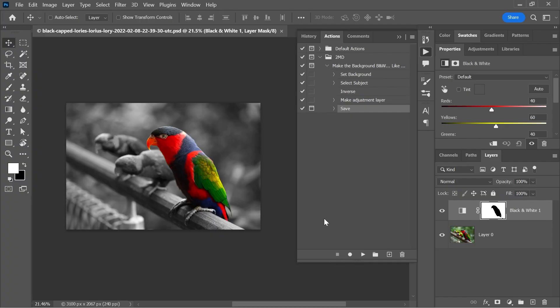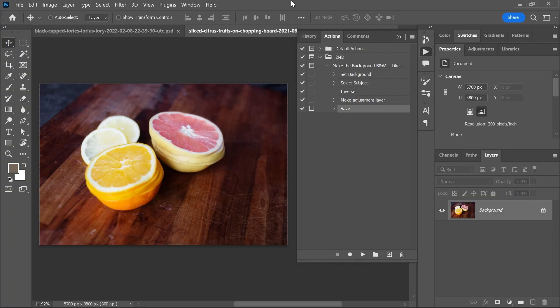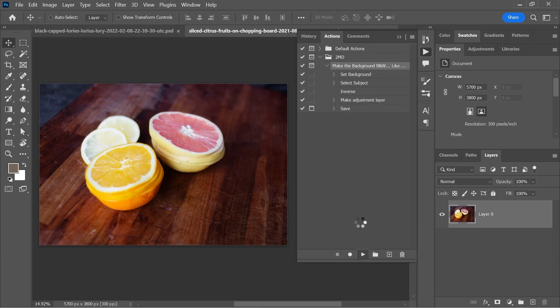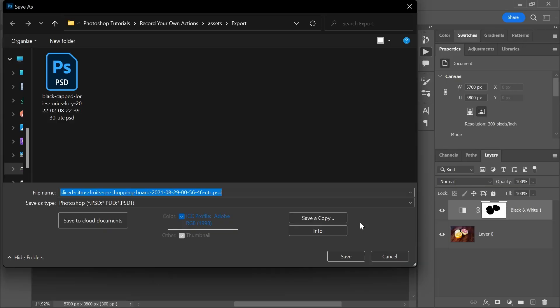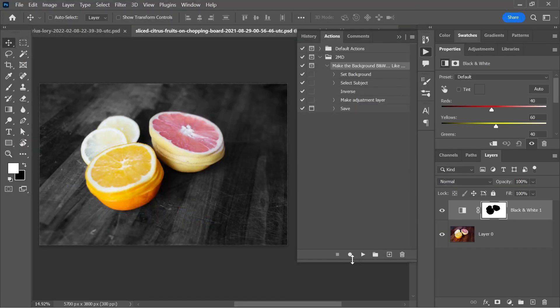That's it. So now if you open any image, simply go to the actions panel, activate the action that we just created, and then simply click play to make the background black and white and save the file. And that's it. That is awesome, isn't it? Wait, that's not right.